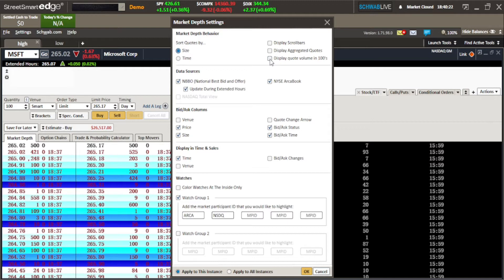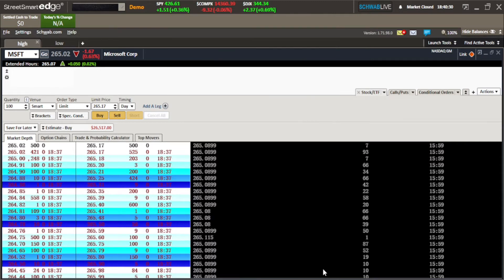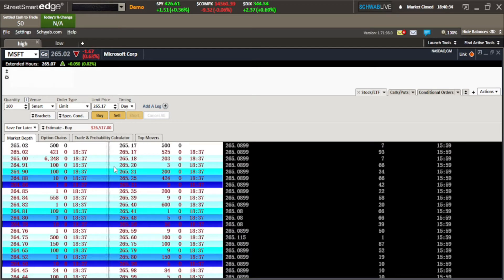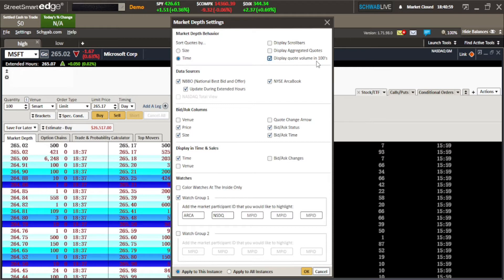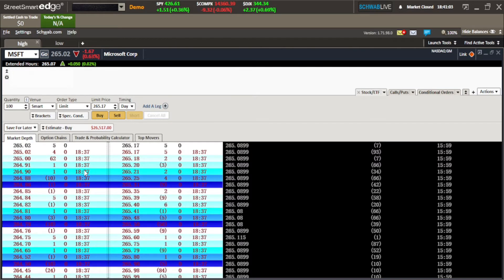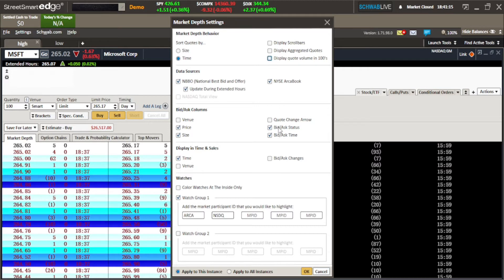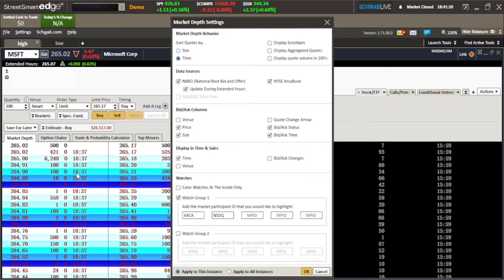The next one I do use to save space is Display Quote Volume in Hundreds. Let's say we have an order of 6,248 shares out here to be bought at 265. If I wanted to save space, I could show this as hundreds — so that 6,248 becomes 62. Right-click, go back to Market Depth Settings, click the box that says Display Quote Volume in Hundreds, hit OK, and now that 6,000 is now 62. So we save a little bit of space there.